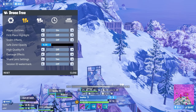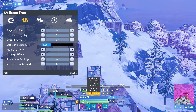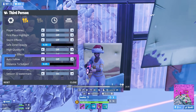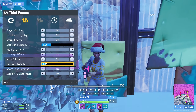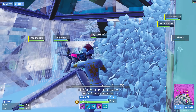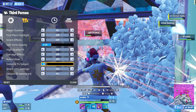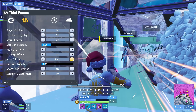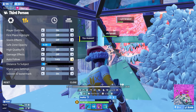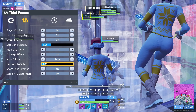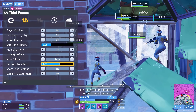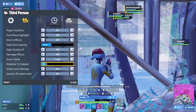Session ID watermark just turns on and off the text in the bottom right — it doesn't really matter if it's on or off. Lastly, if you're in third person mode, you'll also notice two extra settings: auto follow and distance to subject. Normally in third person when the player turns, nothing happens, but with auto follow the camera tries to stay behind the player, either aggressively with auto or more slowly with lazy mode. Distance to subject is, as it sounds, how far the camera is from the player.